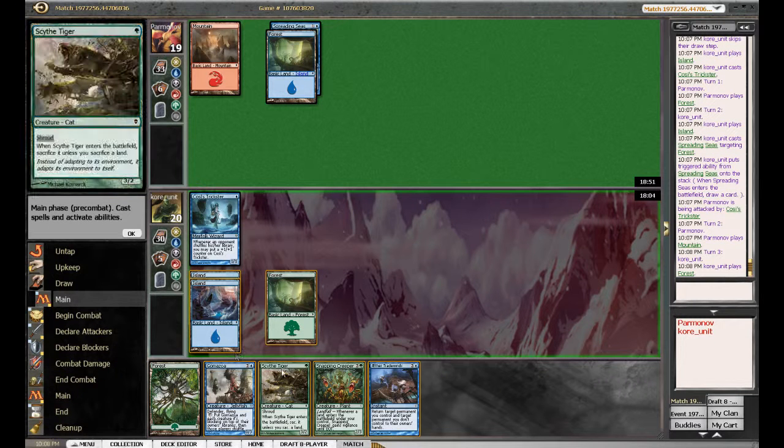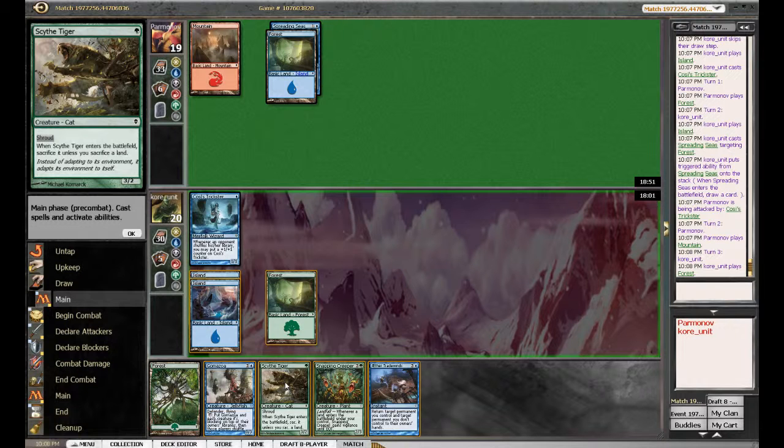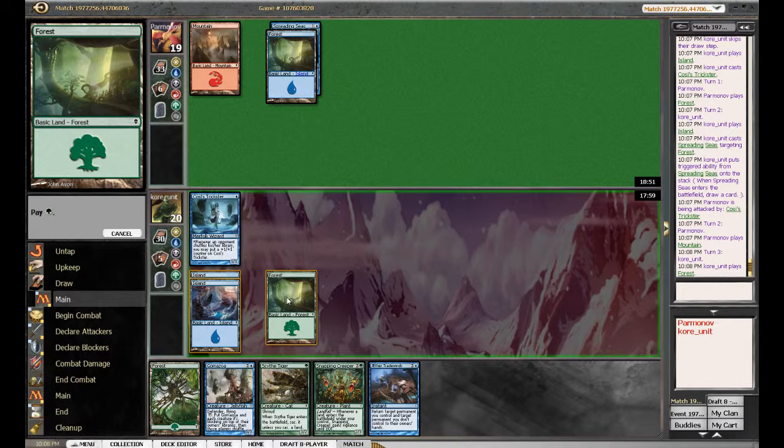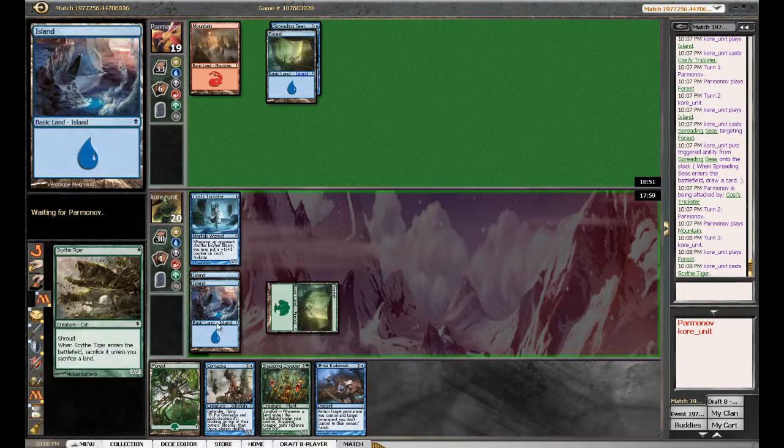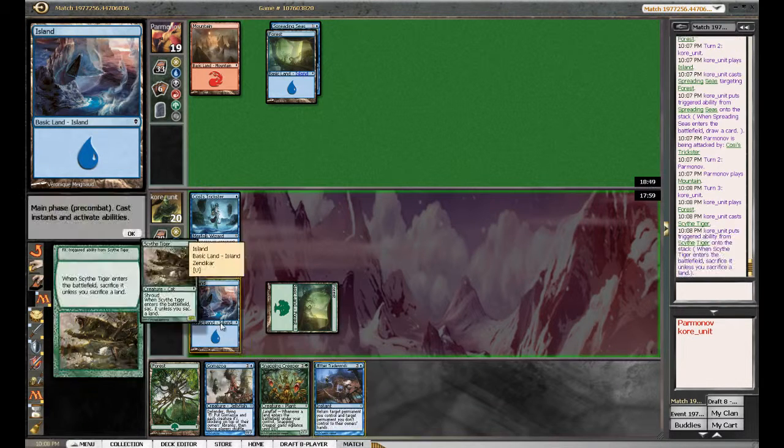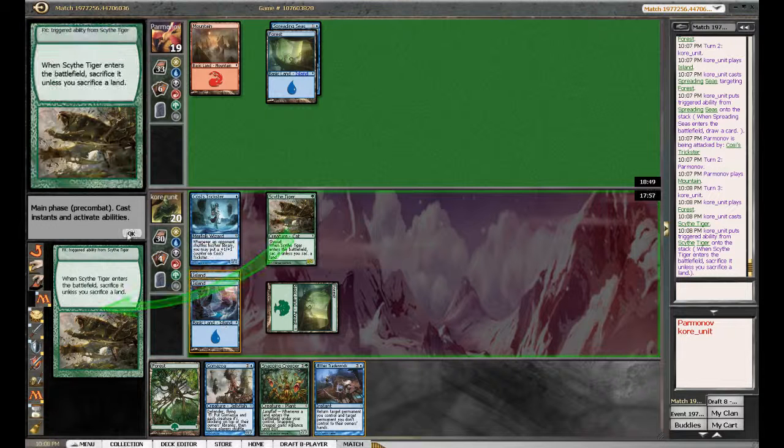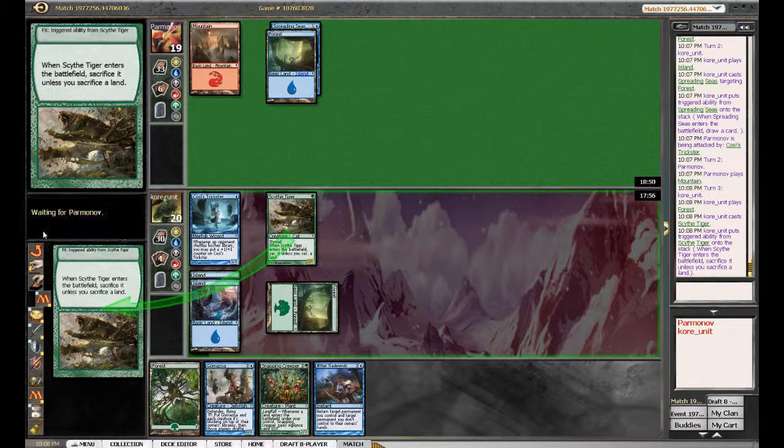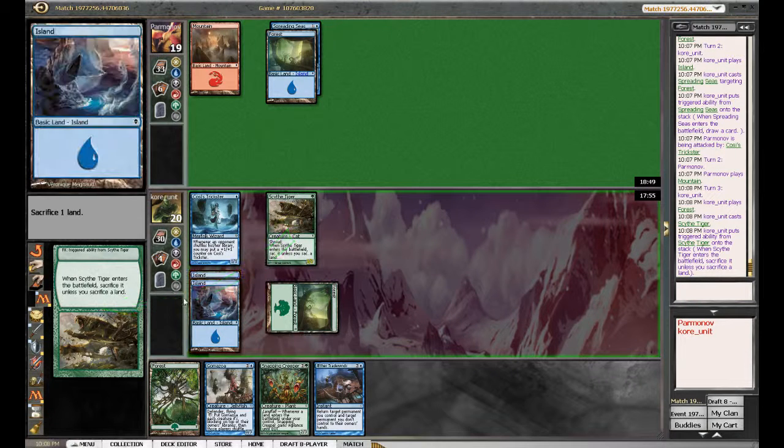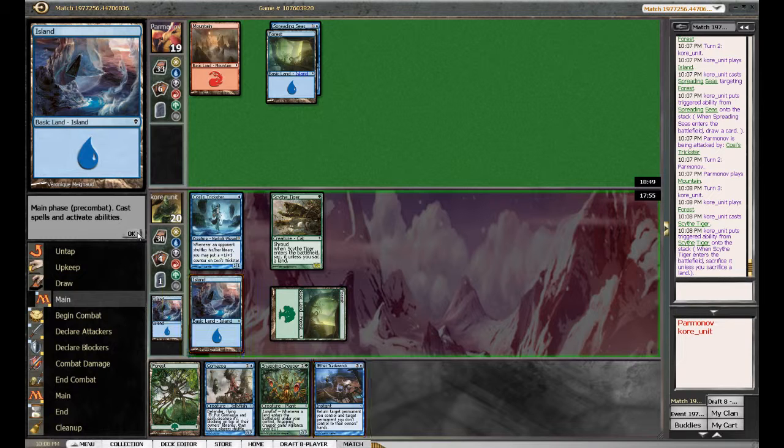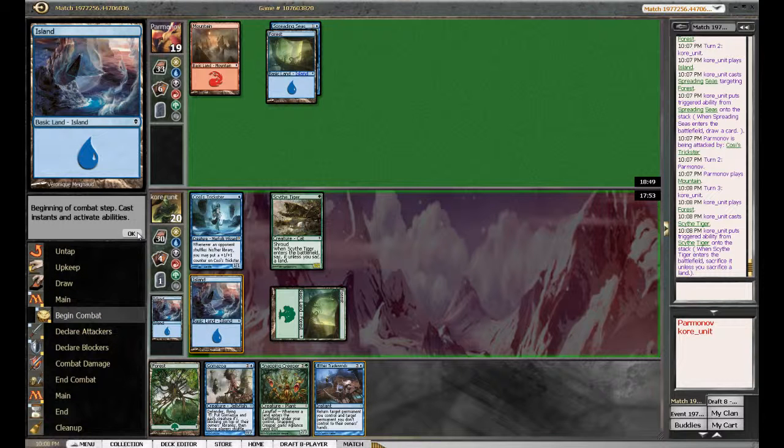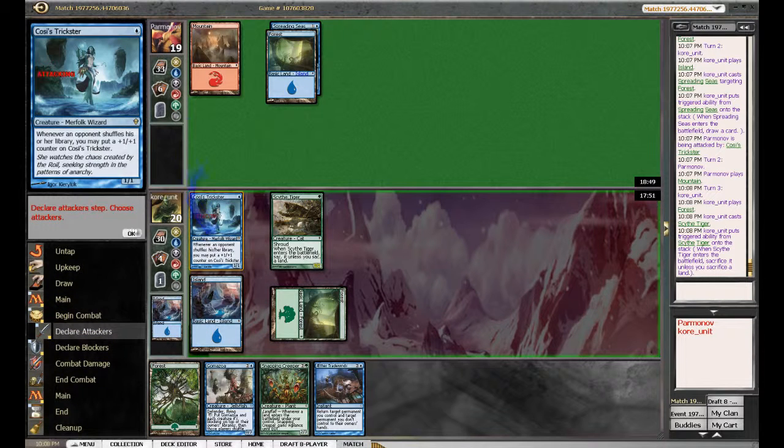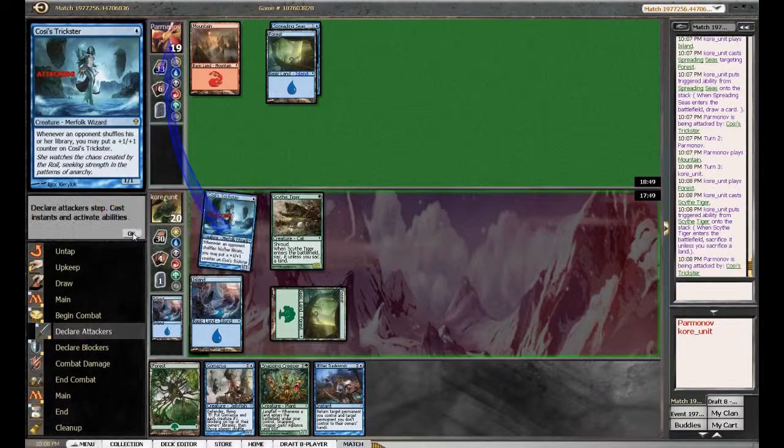Yeah, but we're going to sacrifice the island, obviously. We've got more of them. Of course. You don't have to sacrifice the forest, do you? Yes. This is a much better start for us. Much faster. We've got actually playable creatures with power.